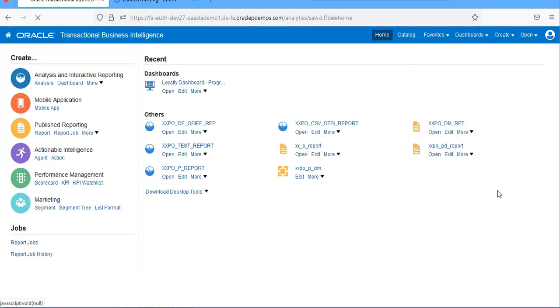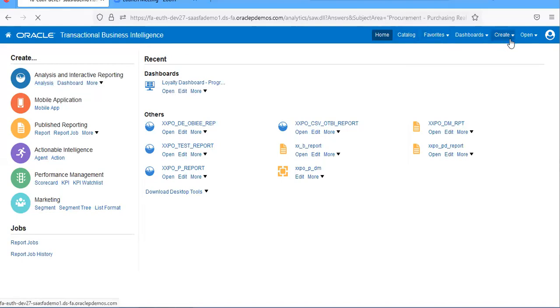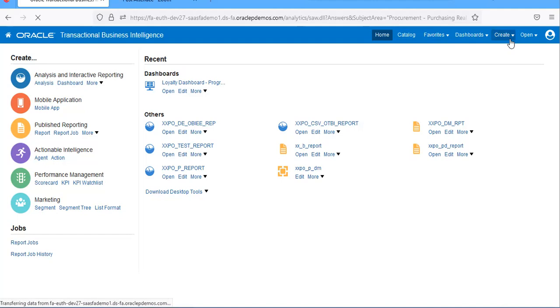We can create analysis reports from here as well as from here. We have two areas to create.